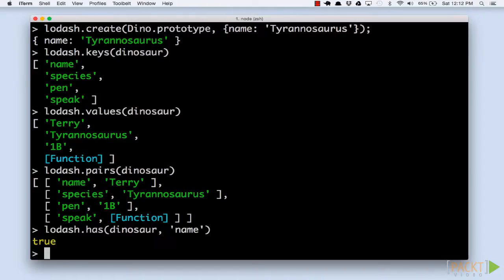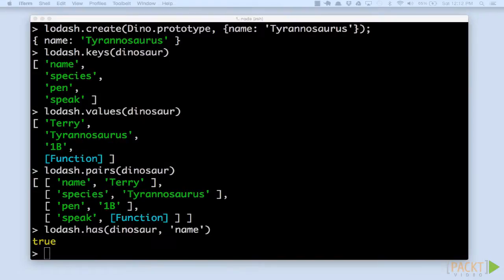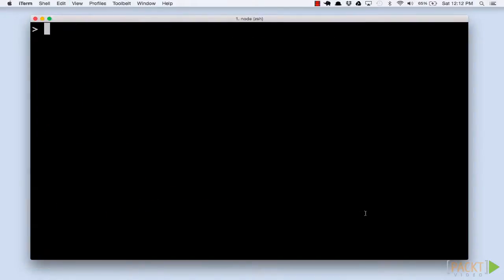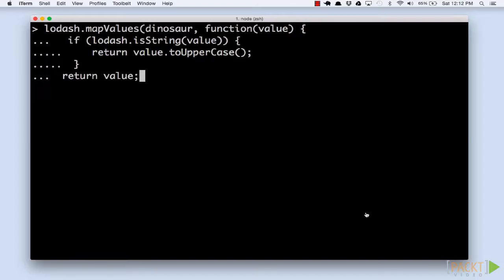Now that we can navigate our objects easily, we'll try a more advanced case: navigating and changing the object in one operation. We'll use the map values function to produce an object with the same keys as the source, but modified values.